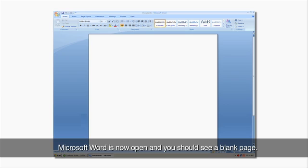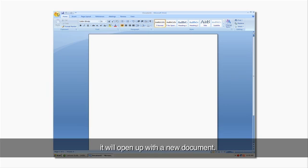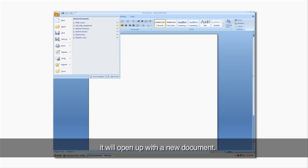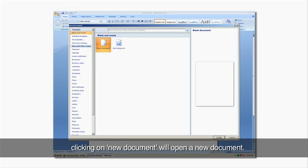Microsoft Word is now open, and you should see a blank page. This is called a new document. Every time you open up Word, it will open up with a new document. If you're already working in Word, clicking on New Document will open a new document.